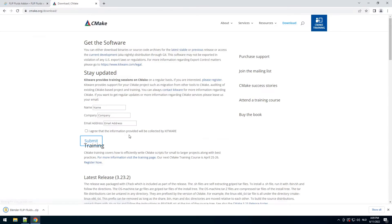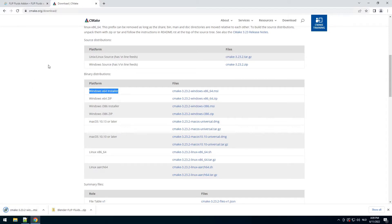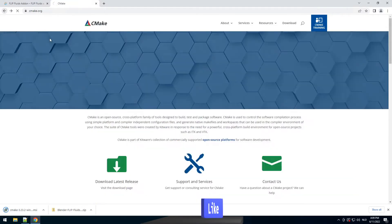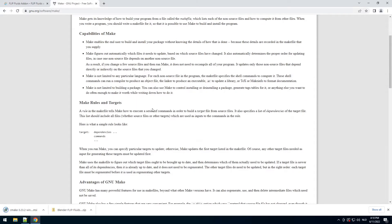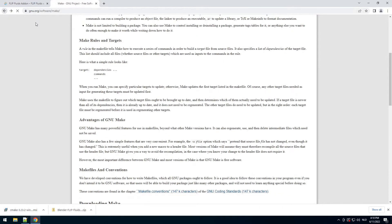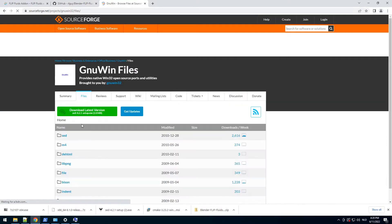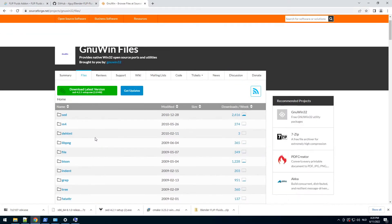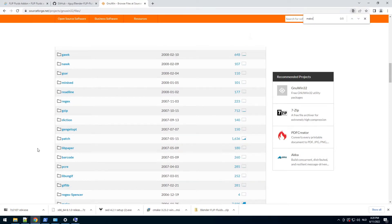So we need CMake. Click download latest release, choose the 64-bit installer, and go back. This version of GNU is not very easy to install and handle, so we're going to use another one called GNUWin32. Go to files — we don't want the latest, we only want to get make, so we have to search for it.